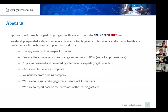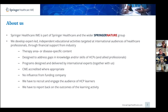Springer Healthcare IME is part of Springer Healthcare, which in turn is part of the wider Springer Nature International Publishing Group. We develop independent educational activities through financial support from industry in the form of educational grants. Because it's independent in nature, all of our programs are therapy area or disease specific — we will never focus on a single product or drug. All of our programs are designed to meet educational gaps in the knowledge and skills of healthcare professionals, and to do that we work closely with international experts and faculties to help us design and deliver our programs.